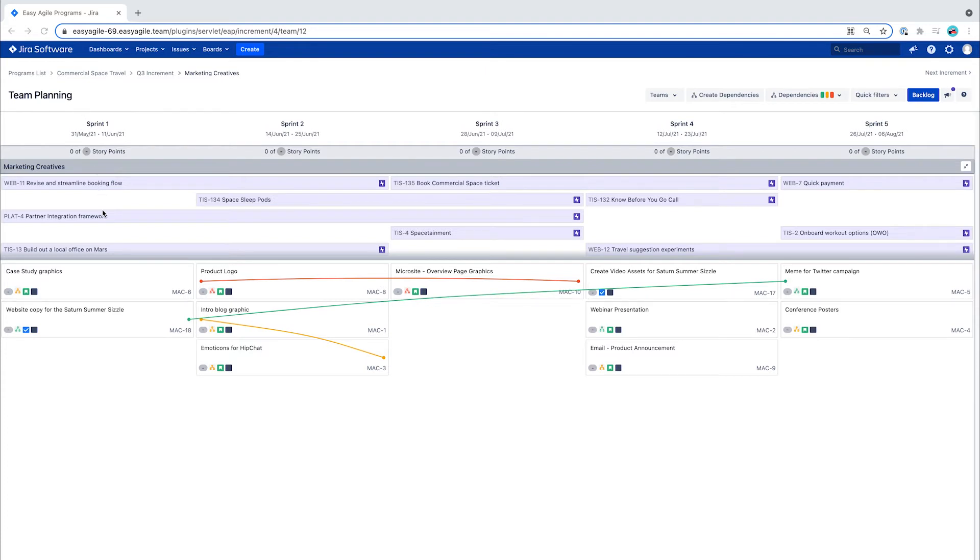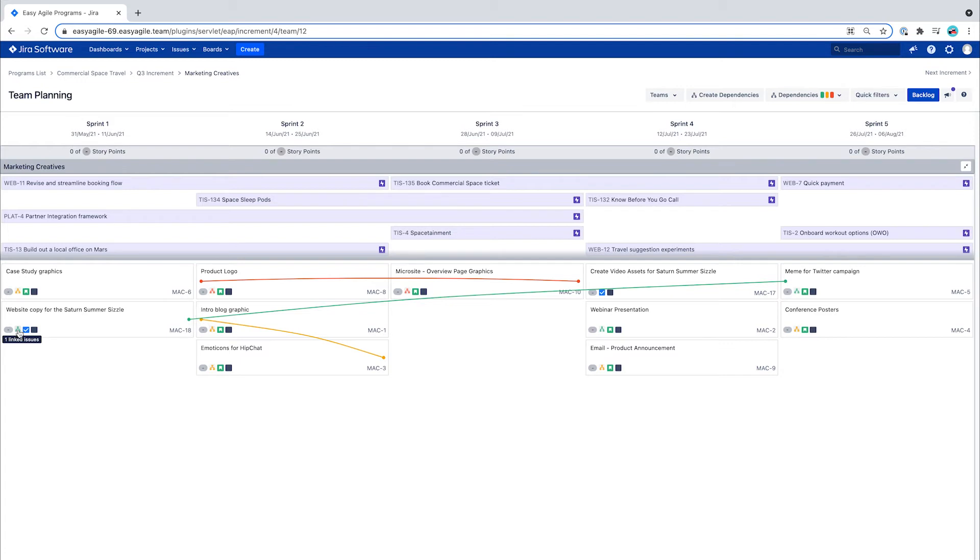The way to create a dependency between an issue and a feature is through dependency linking on the issue card itself. You can also create a dependency between any two issue types this way.